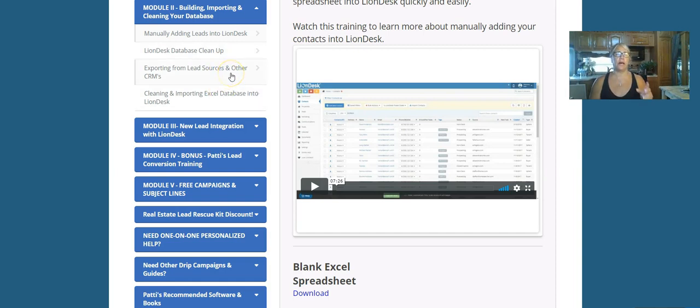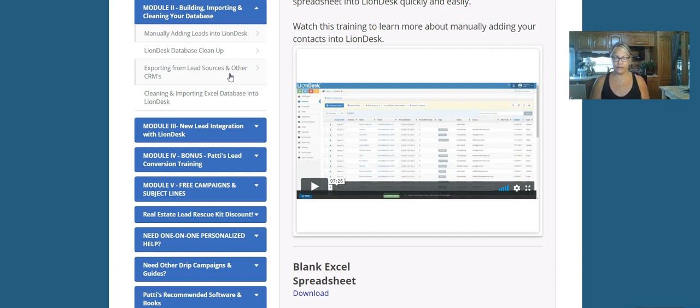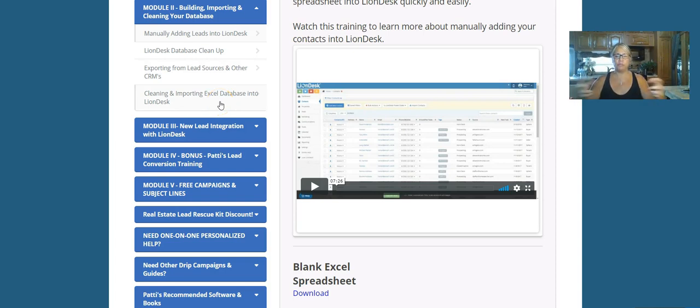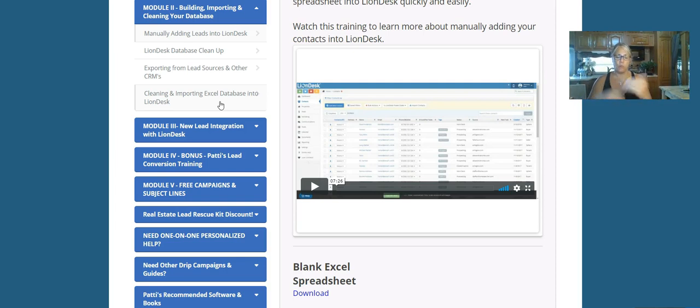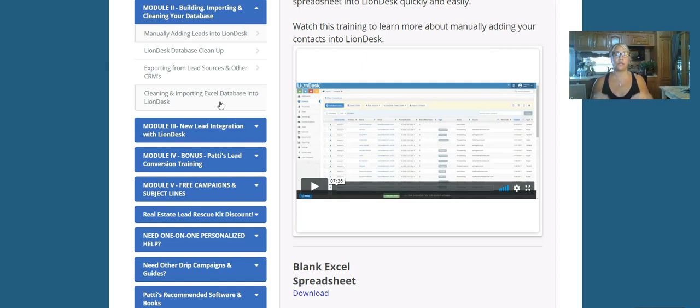Now you might have leads from other lead sources or other CRMs that you want to get into the system, so that's what this next module is going to cover. And then cleaning up and importing the database - as you're exporting all your leads out of other locations, if you need to get them in, this particular lesson is going to show you how to get them in cleanly so that everything shows up the way you want it shown up.